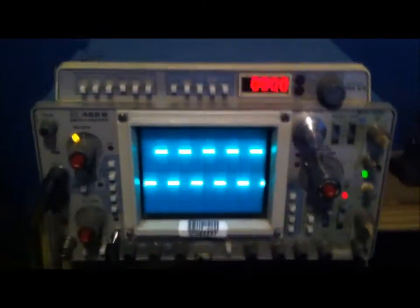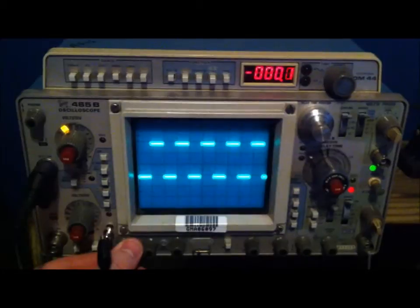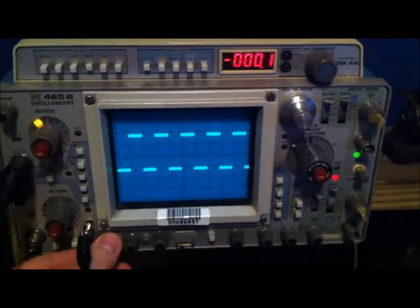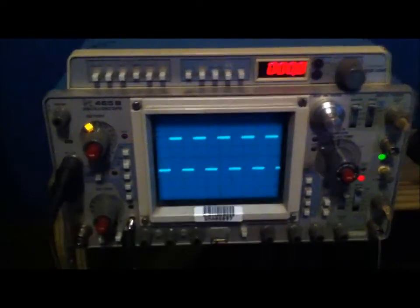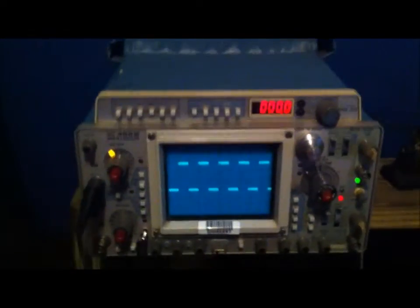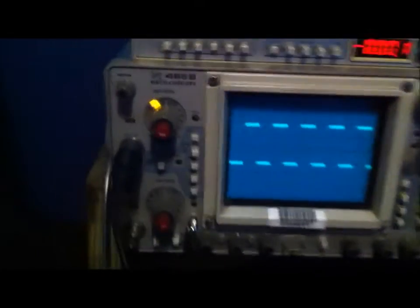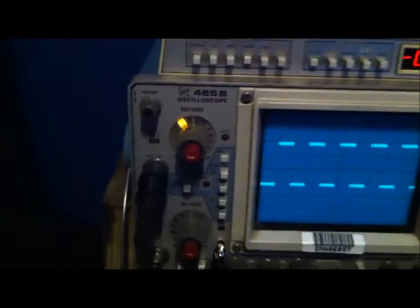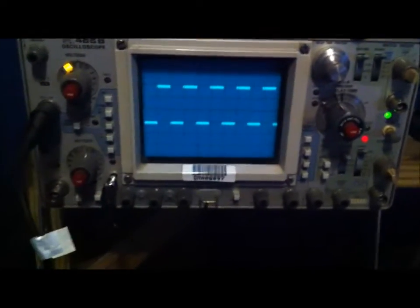Just a quick update on these Tektronix 465s. I was able to take a lot of parts out of the 465 to put in the 465B and get that going.